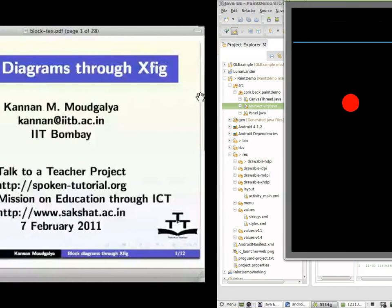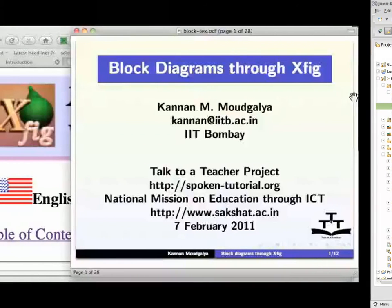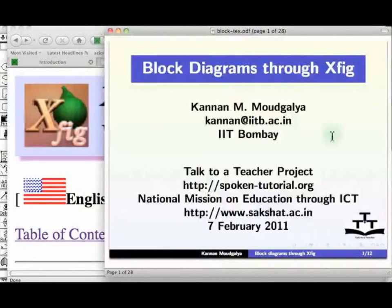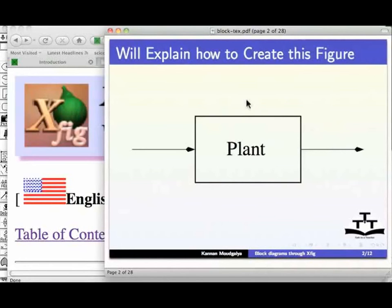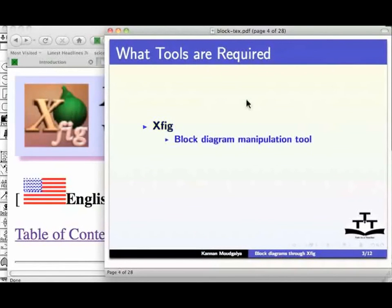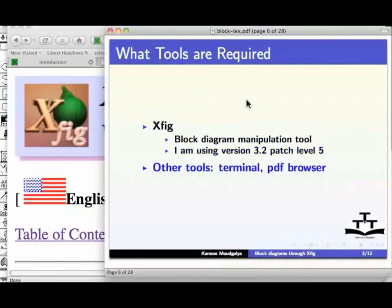Thanks for watching. This is my first tutorial on Block Diagram Creation using Xfig. In this tutorial, we will explain how to create block diagrams of the type given below. We will see the tools required for this purpose. I shall use Xfig, a block diagram manipulation tool. I am using version 3.2, patch level 5. I will also use the terminal and the PDF browser.